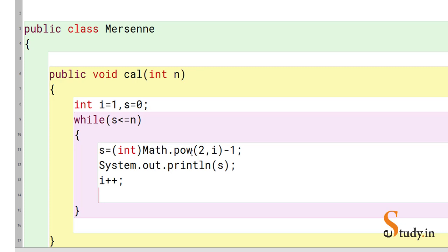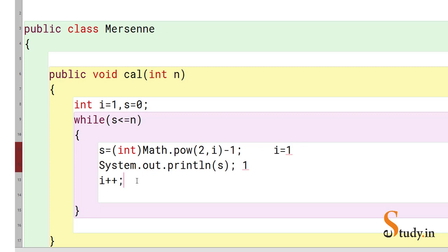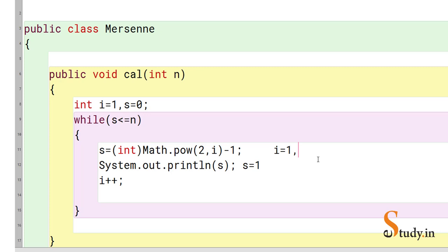Let's do a dry run. Initially i = 1, so s = Math.pow(2, 1) - 1 = 2 - 1 = 1. So 1 gets printed. Then i becomes 2, and 1 is less than or equal to n, so we continue. Now s = 2^2 - 1 = 4 - 1 = 3, so 3 gets printed.